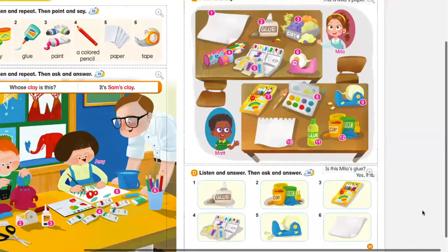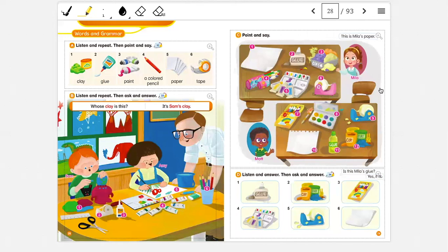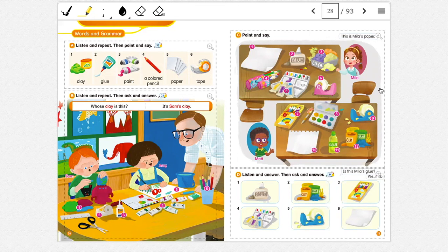Okay guys. That's our explanation for today. Please, as homework, you are going to go to your workbook — van a ir a su workbook como tareita — and you are going to do page 28. Vamos a hacer la página 28 como tarea de nuestro workbook. Thank you so much for coming. Hope you have a great day and I'll see you in our next class. Nos vemos en la siguiente clase, chicos. Bye bye.